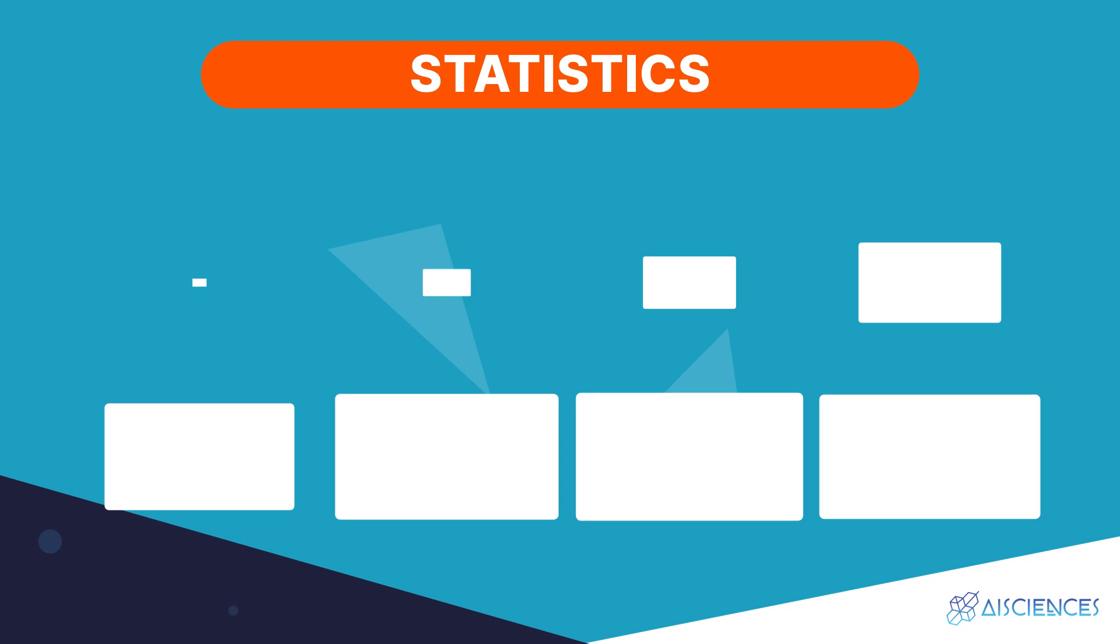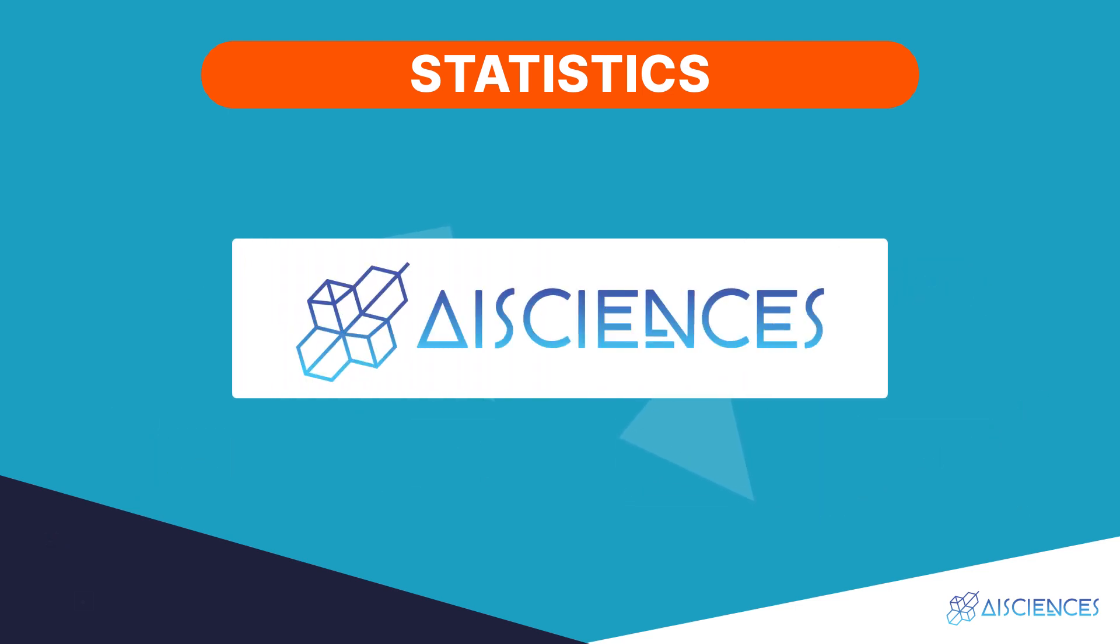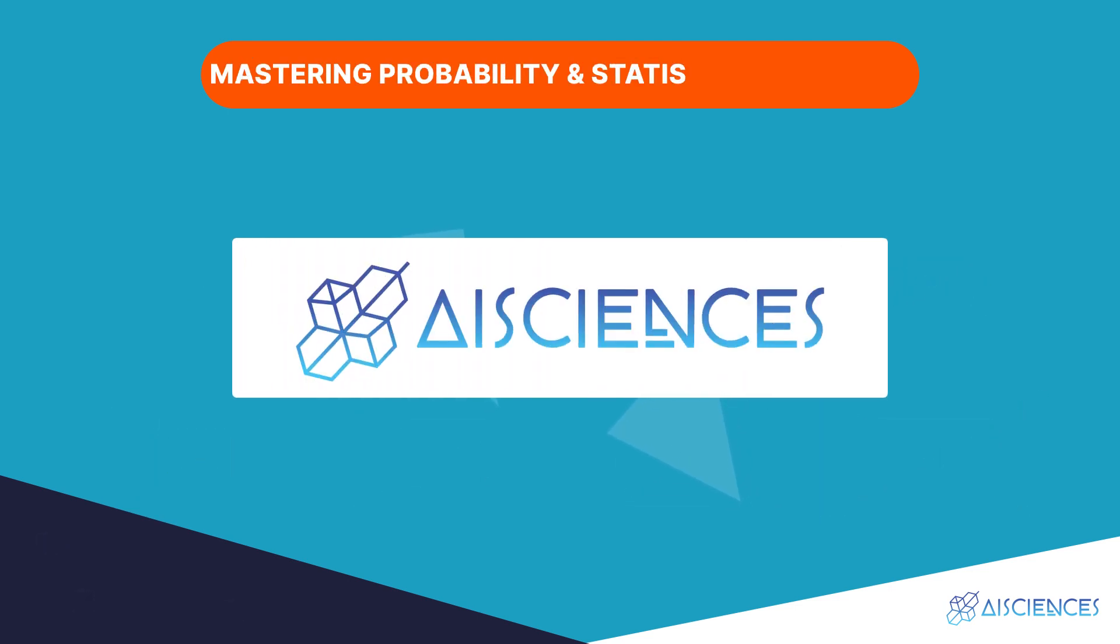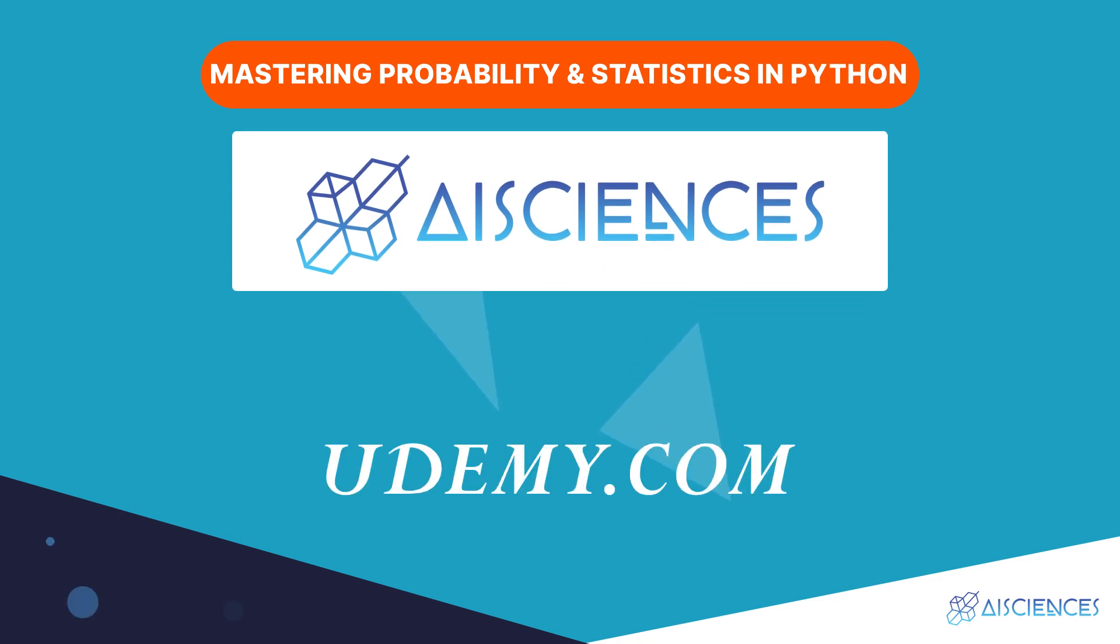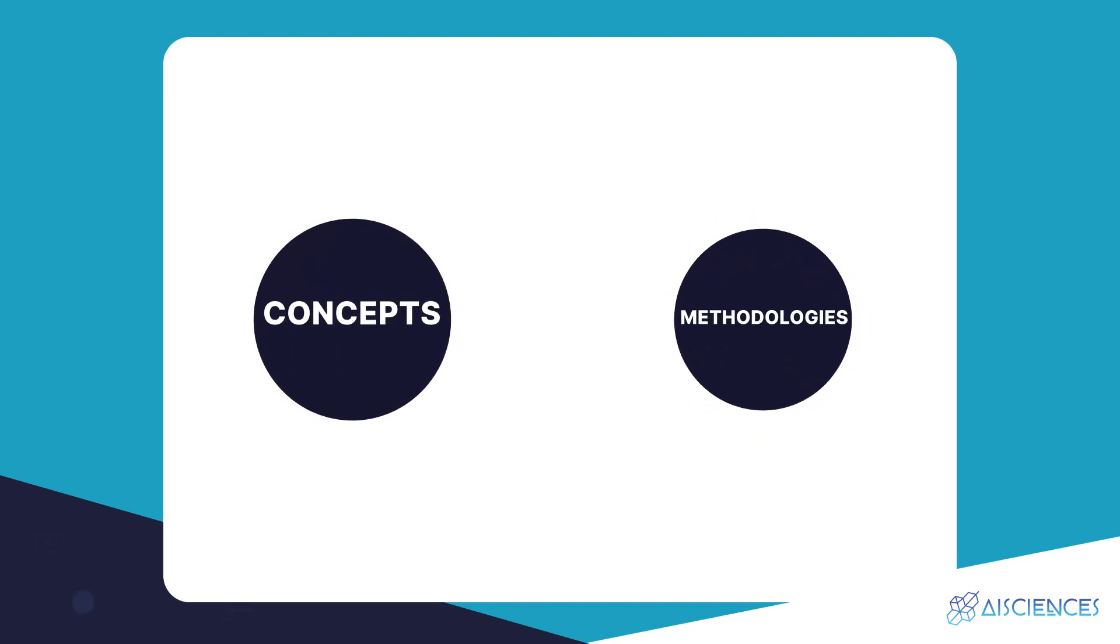This is another area in which AI Sciences can help you. Their course Mastering Probability and Statistics in Python on Udemy covers statistics in great detail. This comprehensive course will teach you the concepts and methodologies of statistics and probability with data science.